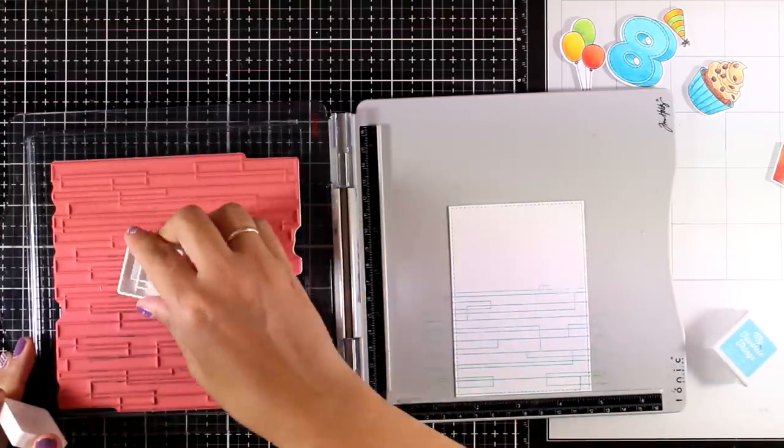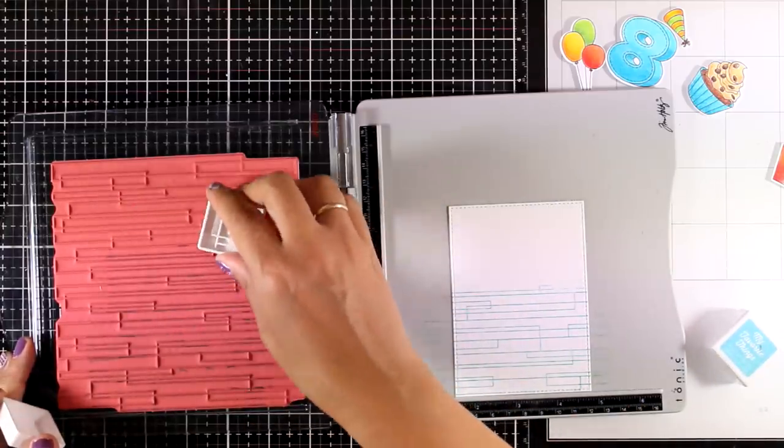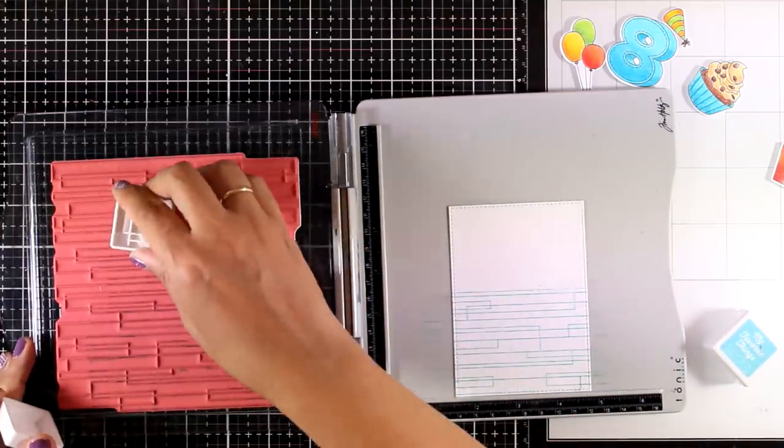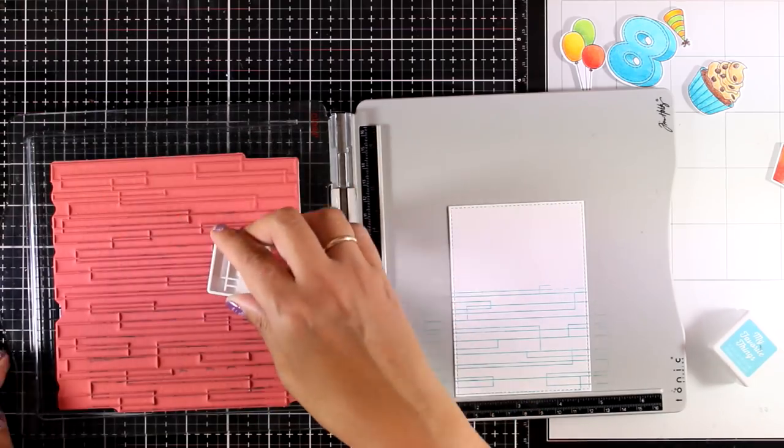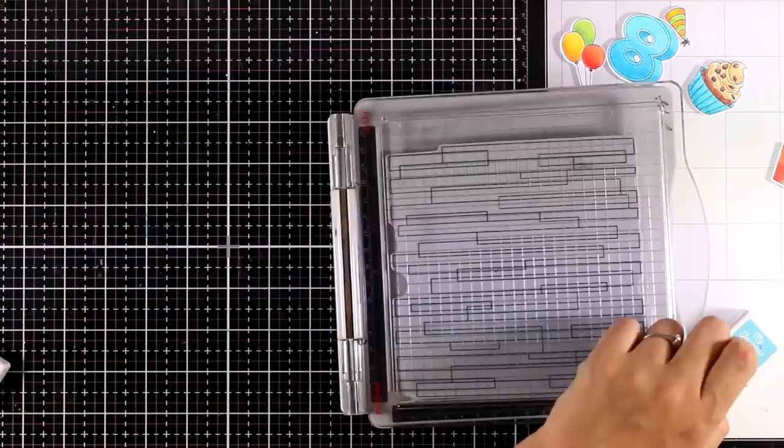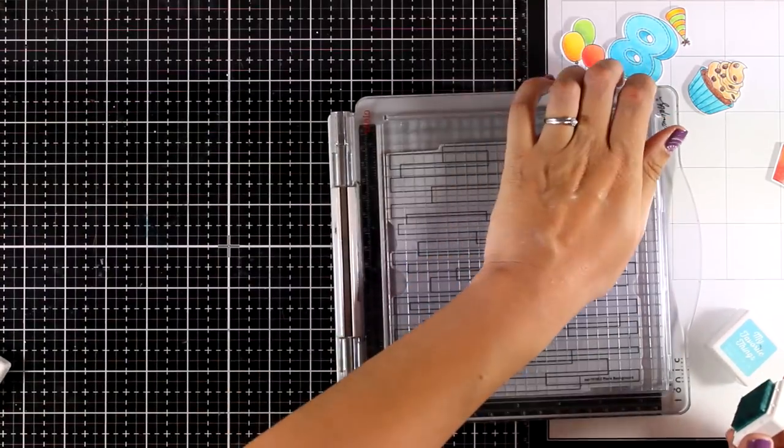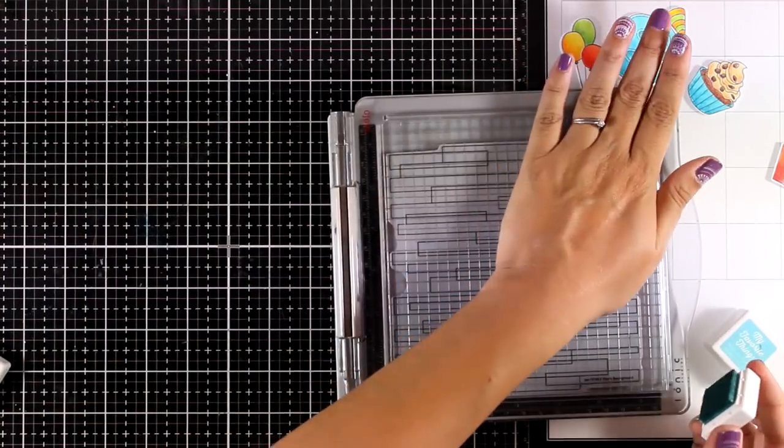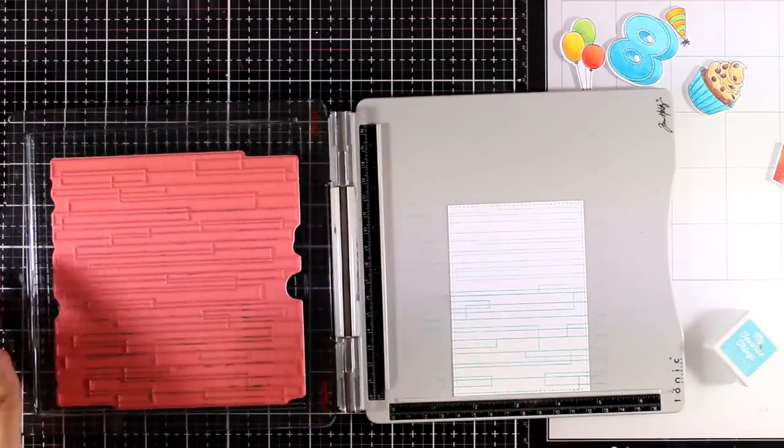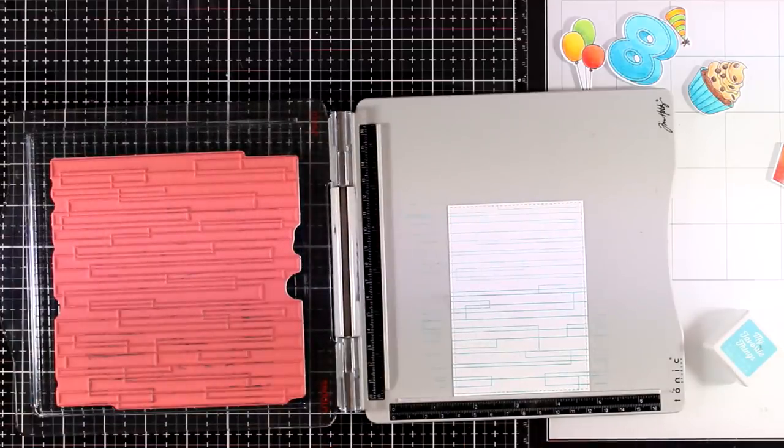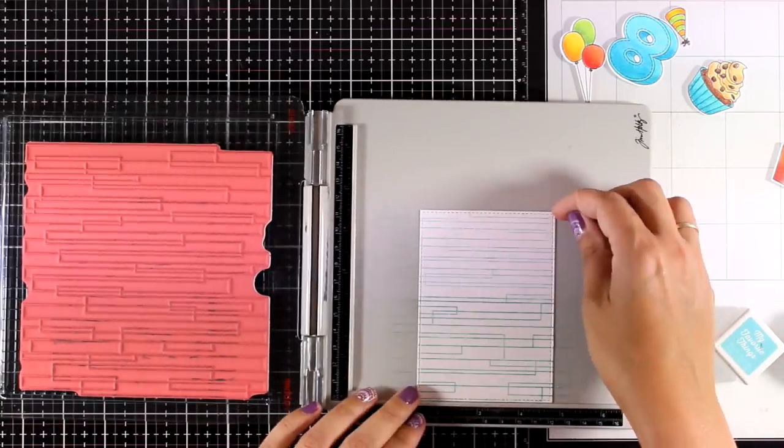I like to have a kind of an ombre look on my background. I'm using my stamping platform so in case I don't stamp something well, I can restamp it directly on top. Instead of using my magnets, I like to have some repositionable tape on my platform.